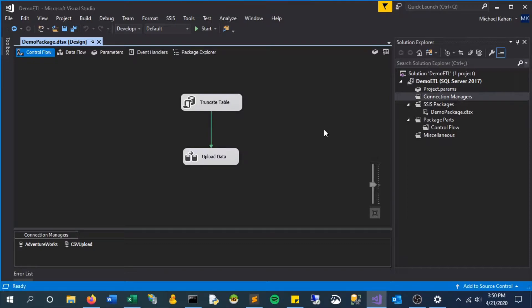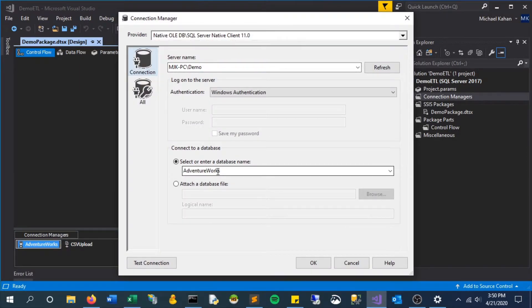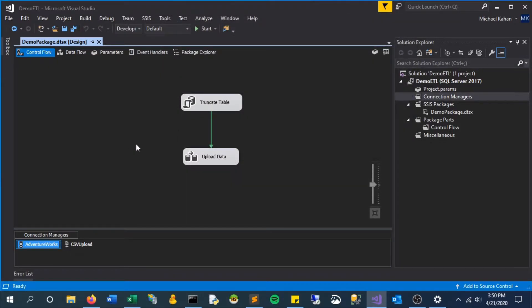Right now we're looking at one of the original examples I made and it's connected to my server and this database, but this is only referenced in this package. So any other package that wants to use that same connection would have to create it again. The first step to allow connections to be referenced across multiple packages is to add it to this connection managers section over here.